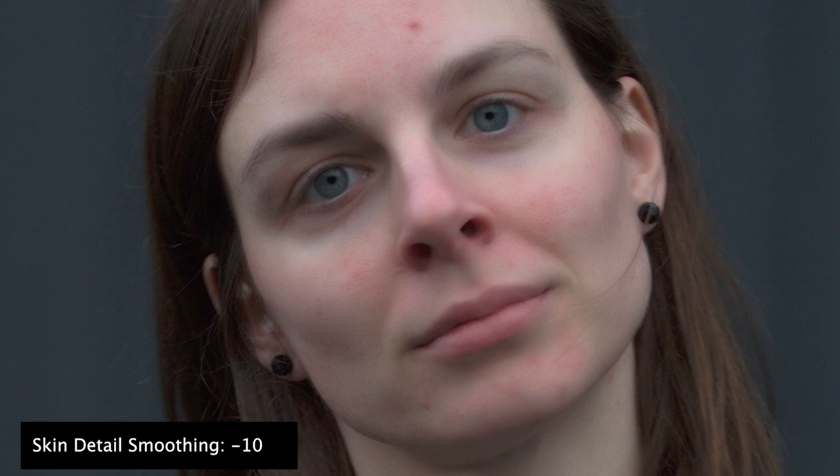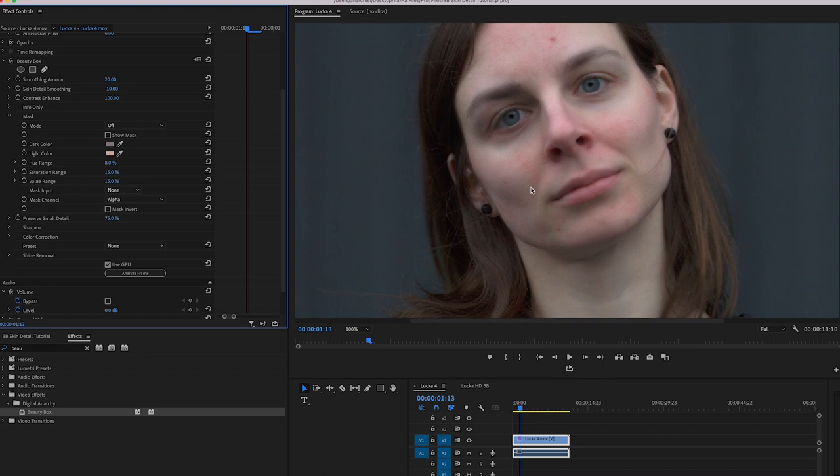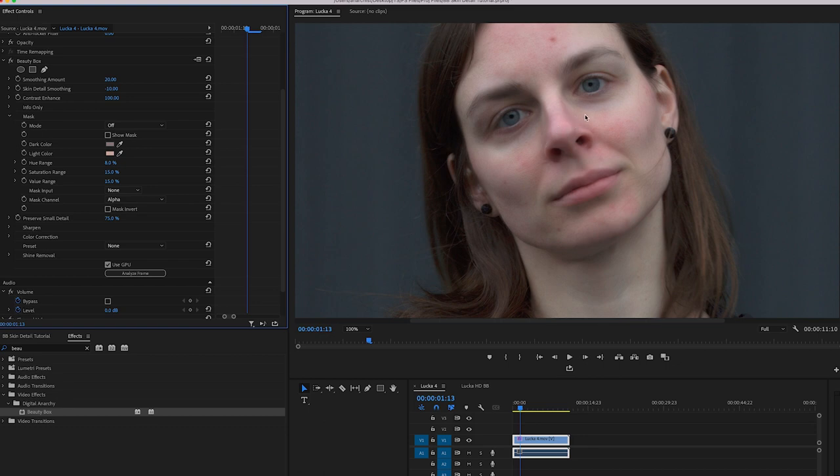And so that's going to bring back a little bit of that skin texture. And especially in this example, the area around her nose gets a little bit soft. And so setting it to a slightly negative value kind of brings back some of that texture and makes for a little bit better look in my opinion. Your opinion might differ slightly.